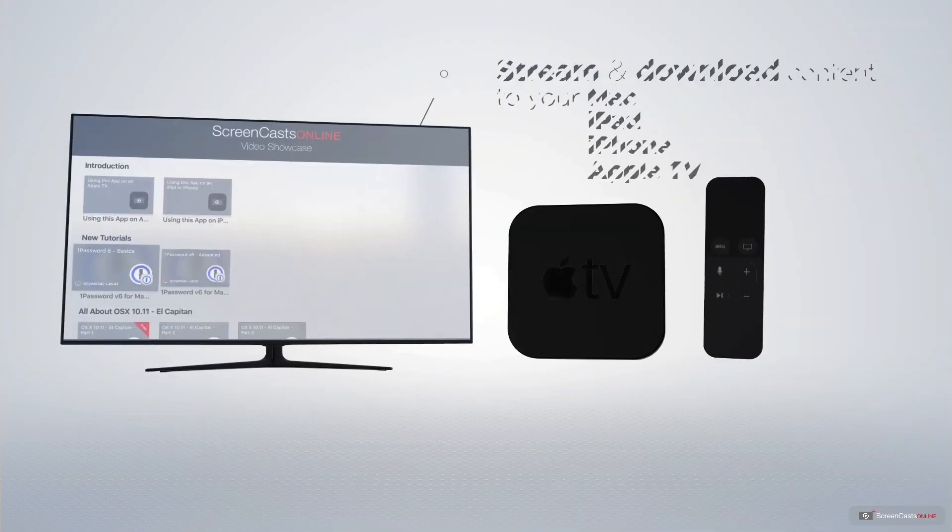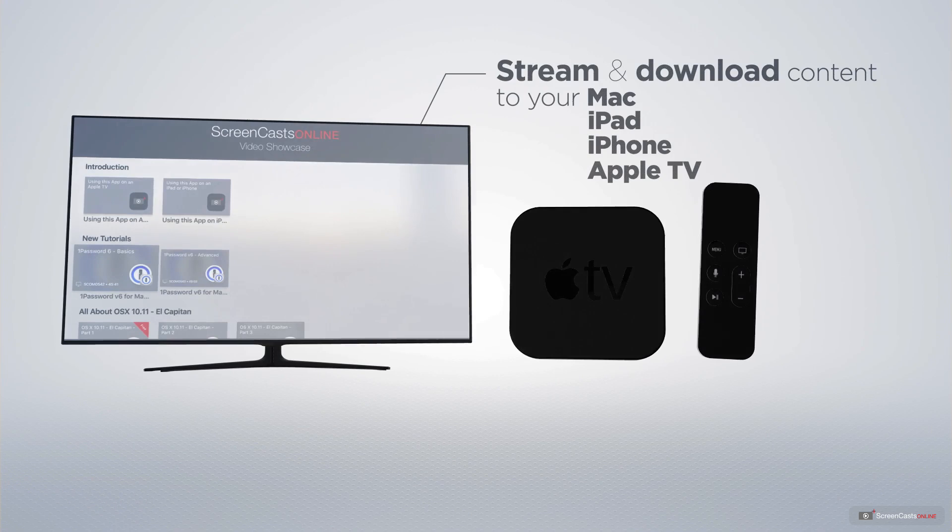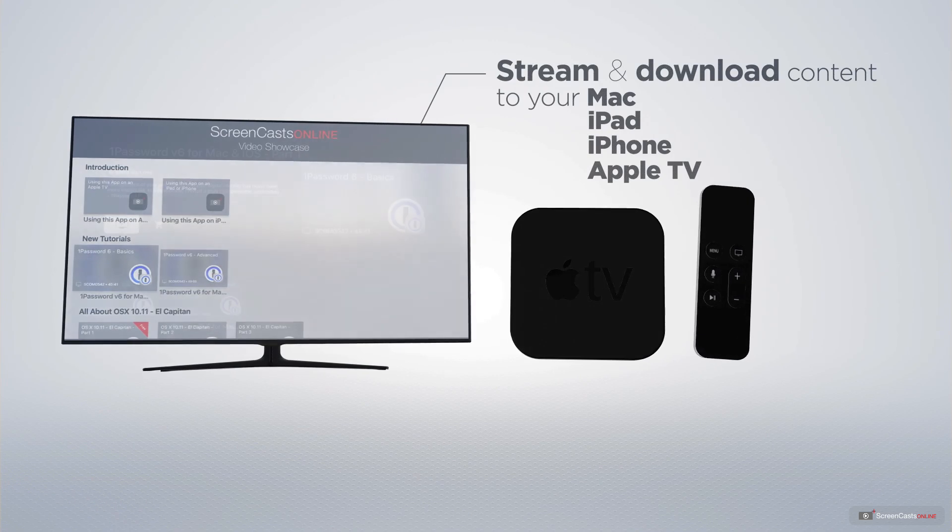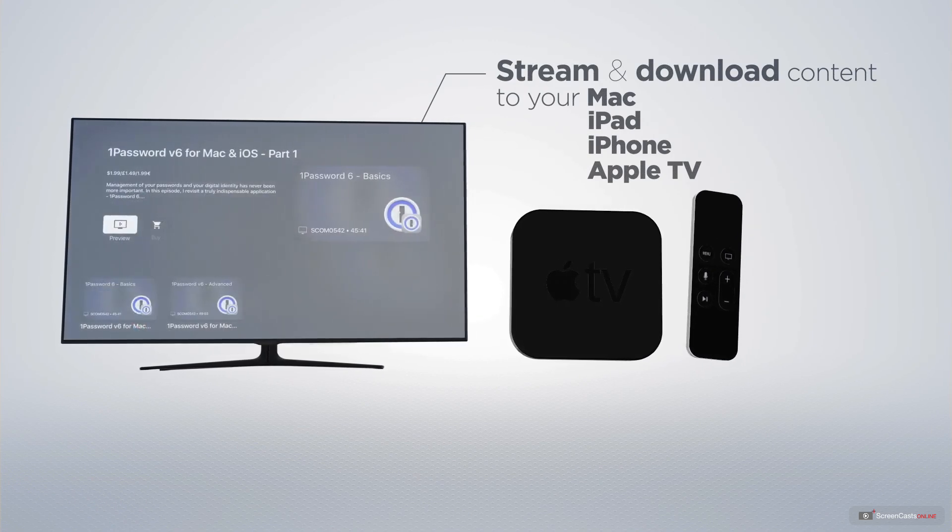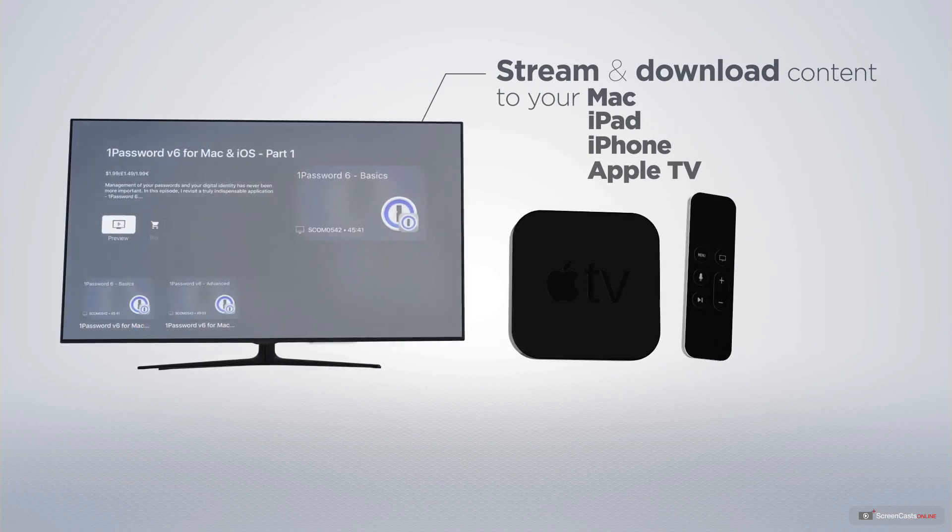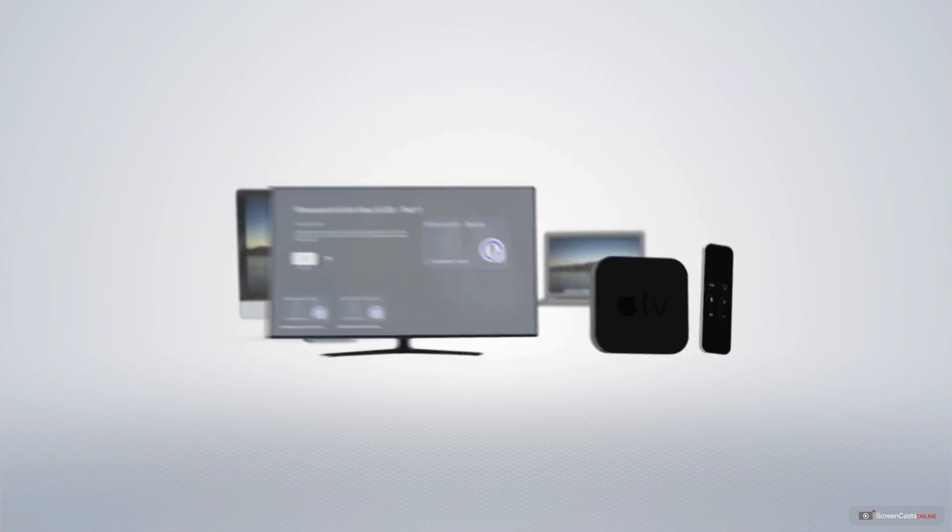You can stream and download all of our videos on your Mac, iPad and iPhone, and even your Apple TV, using the members-only ScreenCastsOnline Apple TV app.